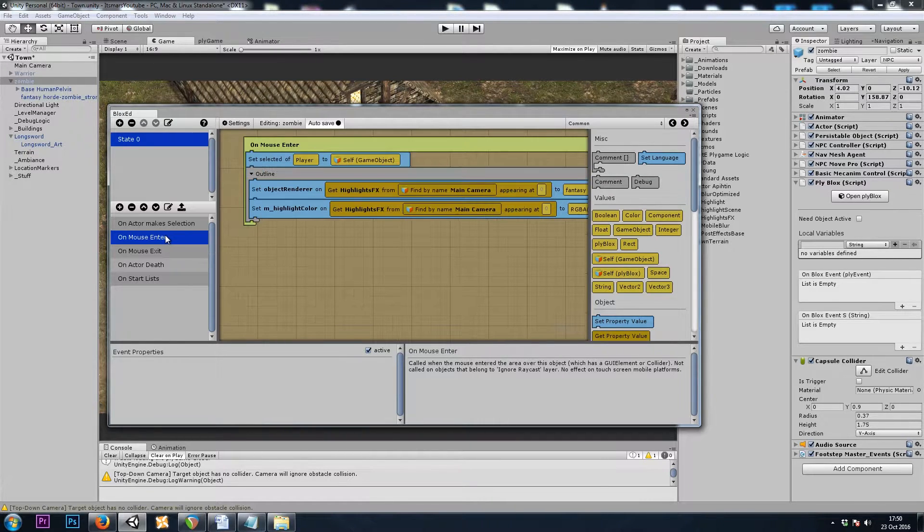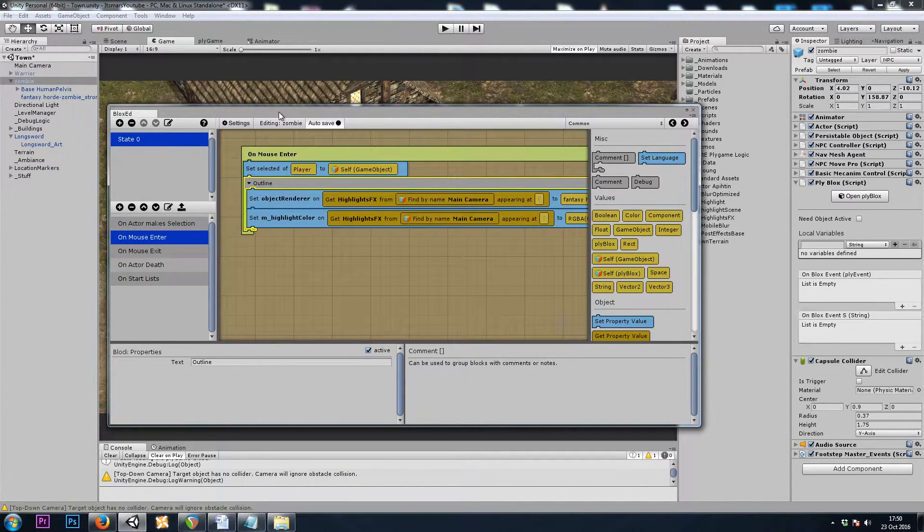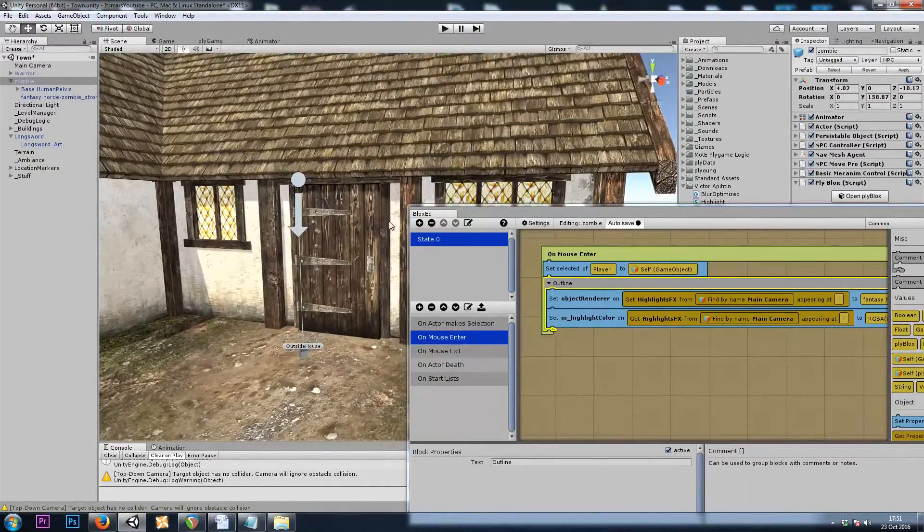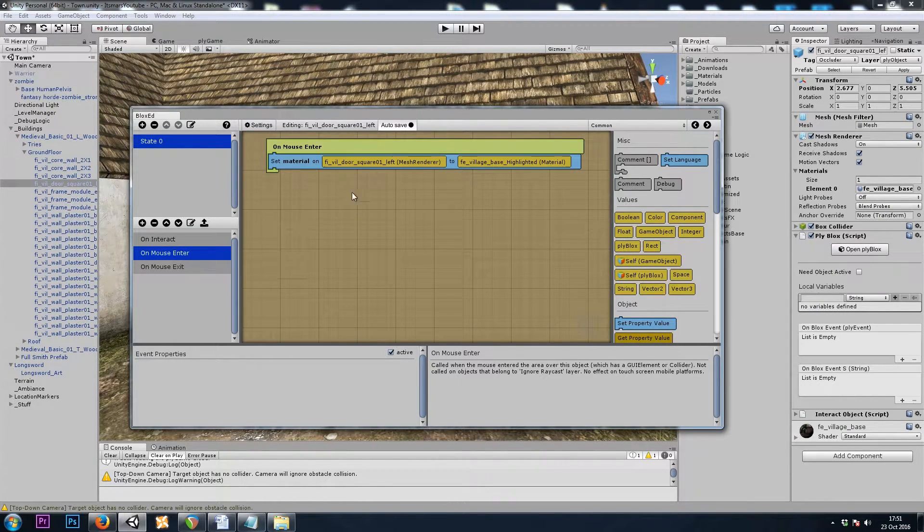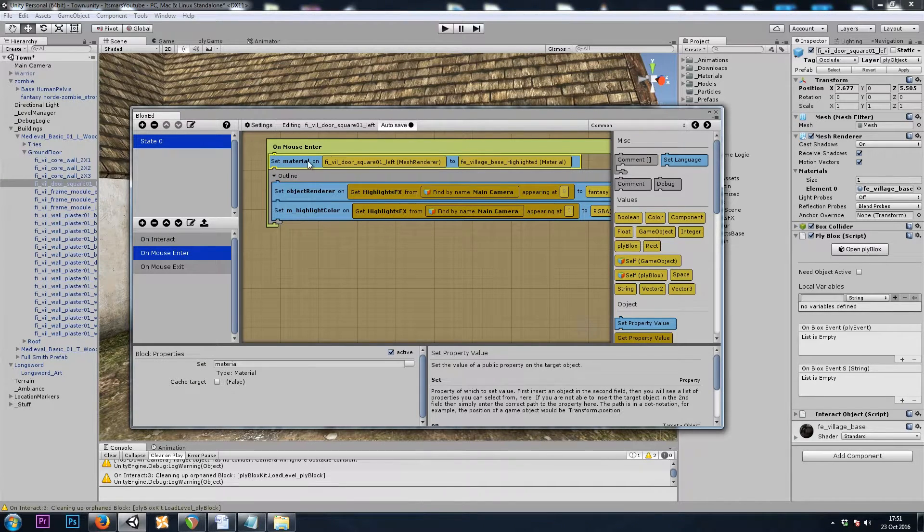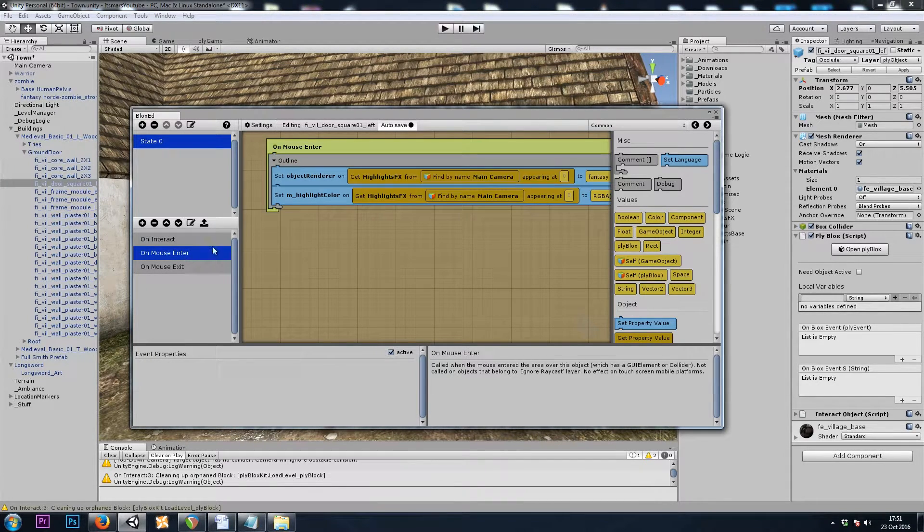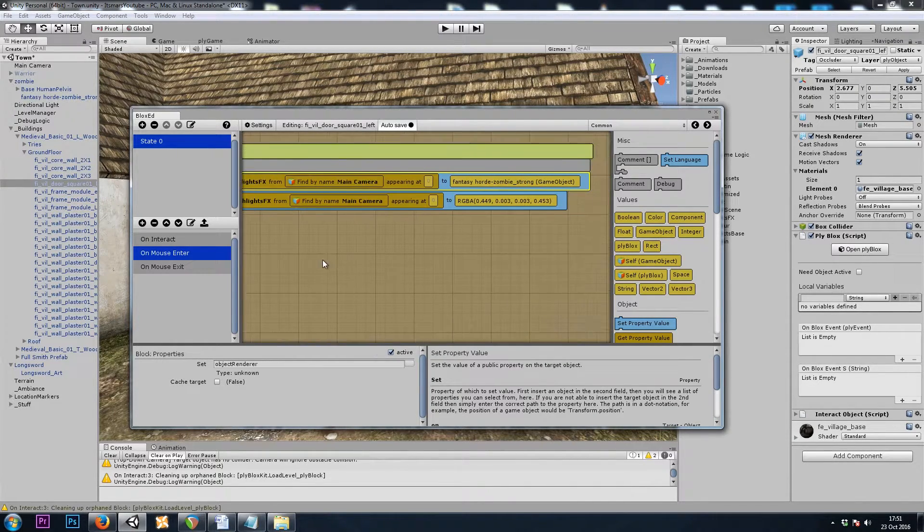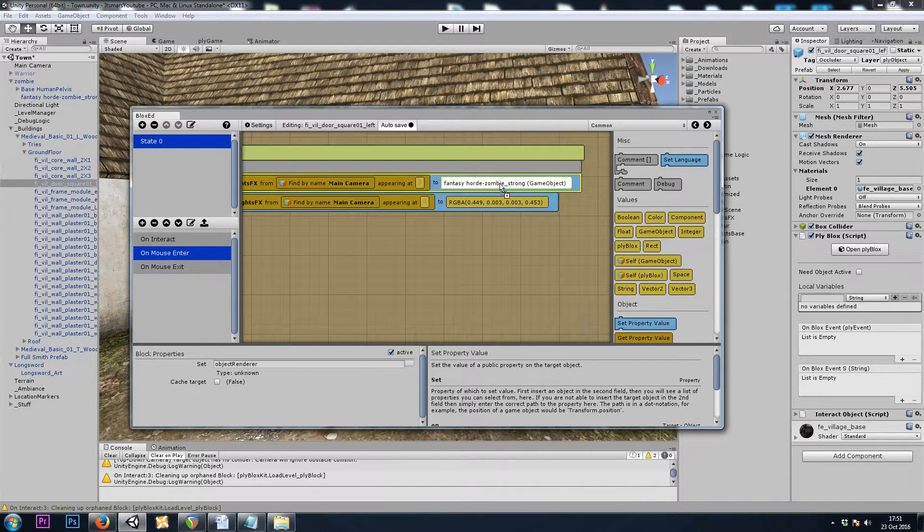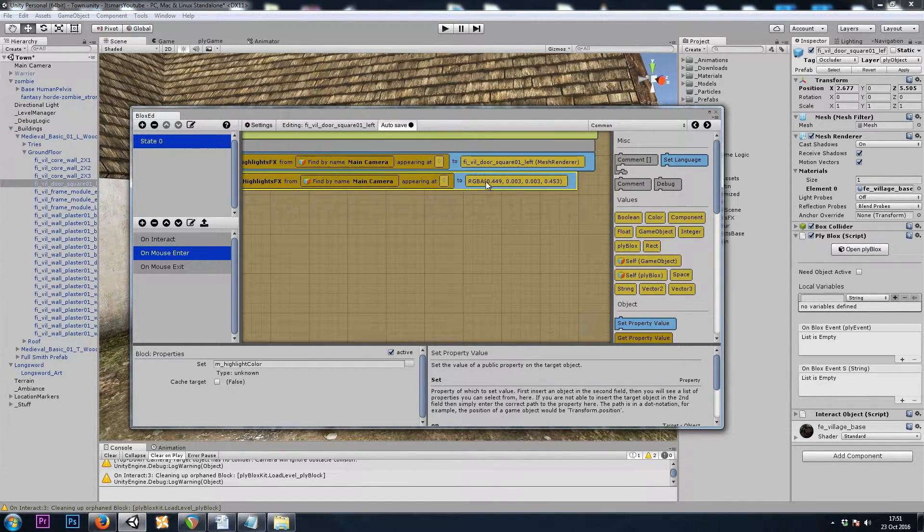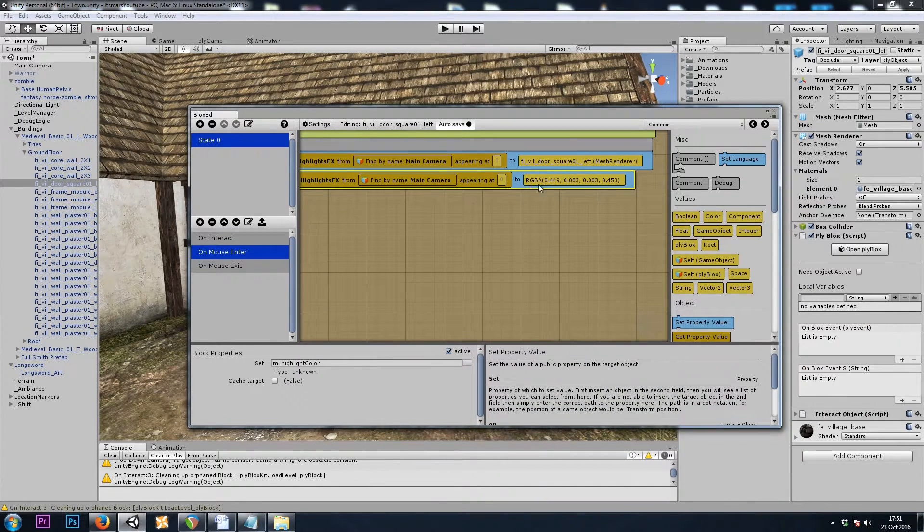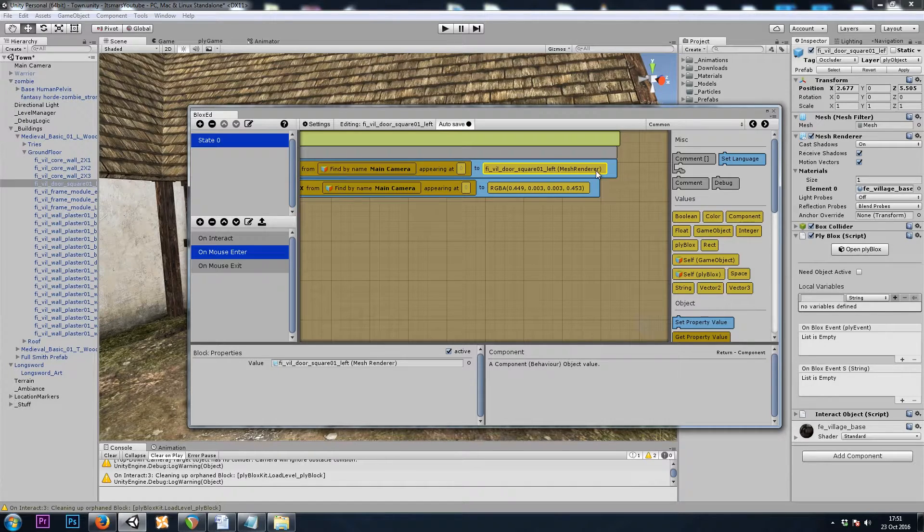So now, the zombie should be set up. And last but not least, let's do our door. I'll copy the outline blocks. And I will grab my door, open the door's ply blocks. And on mouse enter, I'll paste in. And I'll get rid of these materials that we did in the last video. Set the renderer to the doors mesh renderer component. And the color to, and I'll set this color during play mode so I can see it better. And then I'll change it. Also, let's make sure that when we set the object renderer, it's to the renderer, not the game object. I think I messed that up on the zombie.